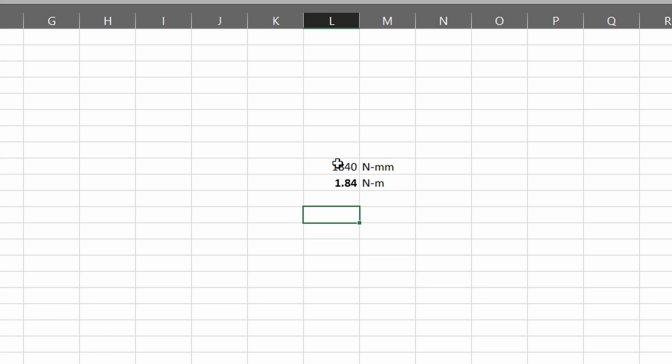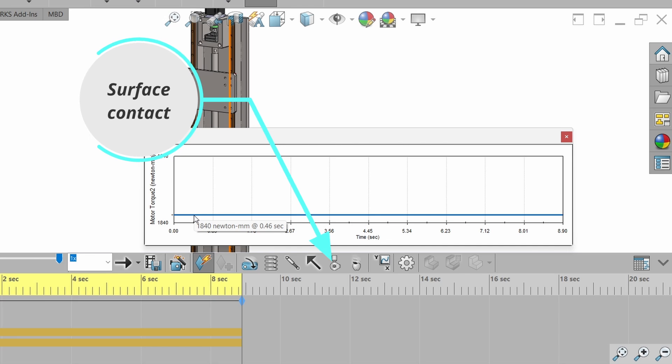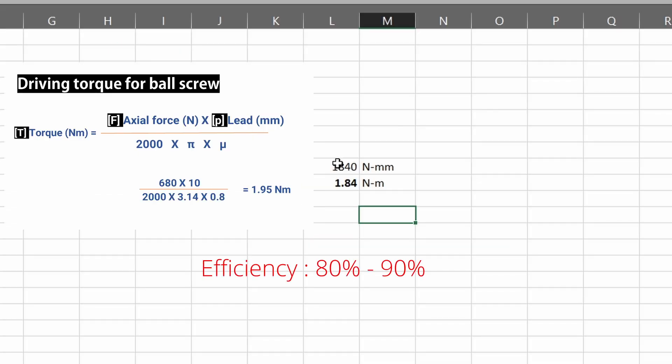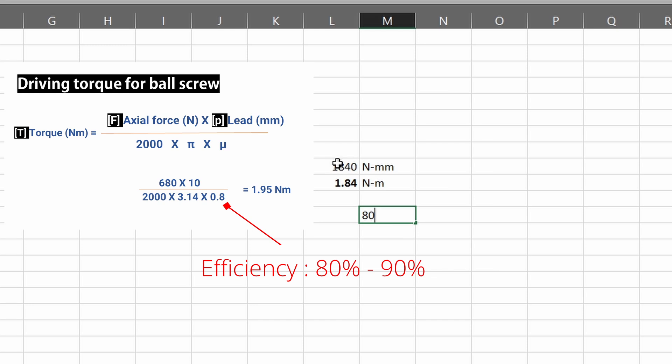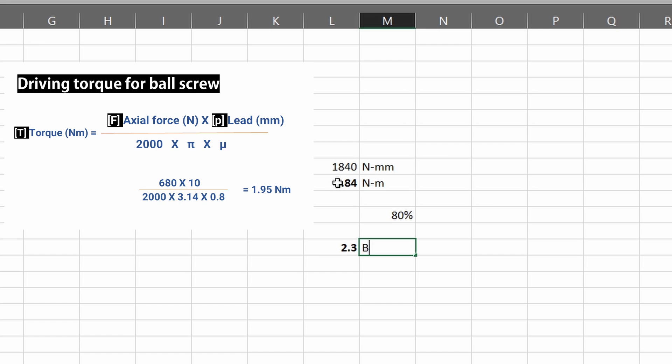But in the simulation, we haven't added any surface contact or safety factor. Our safety factor in the calculation was 80%. So we have to divide this value by 0.8 and this is 2.3 Newton meter.